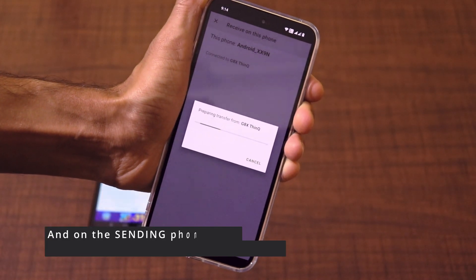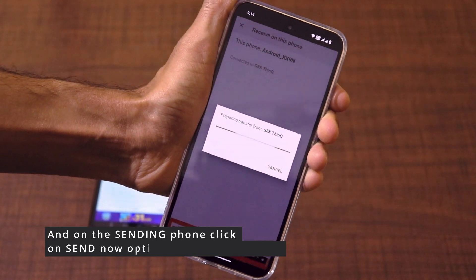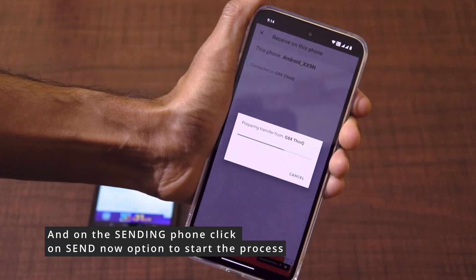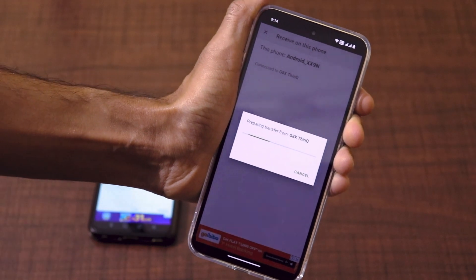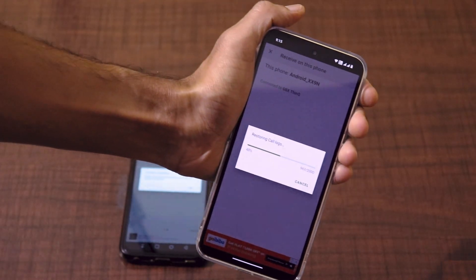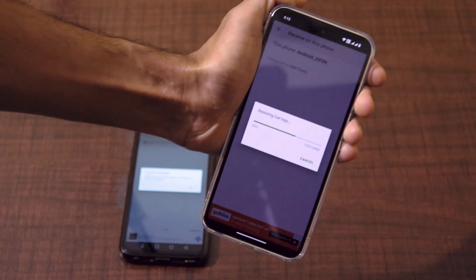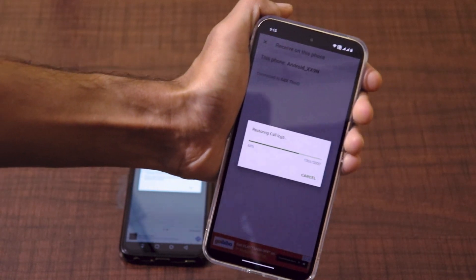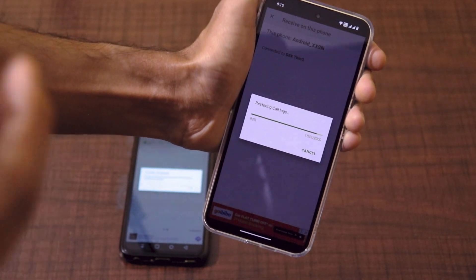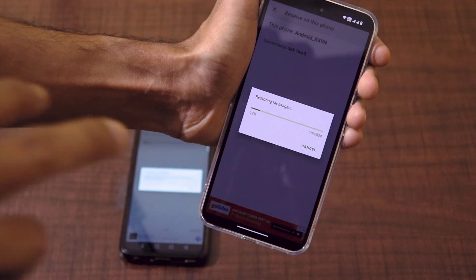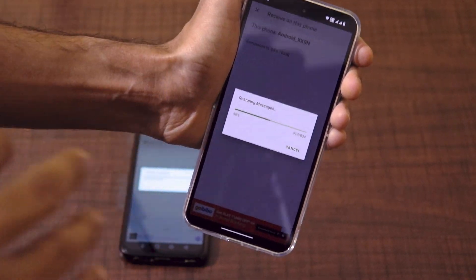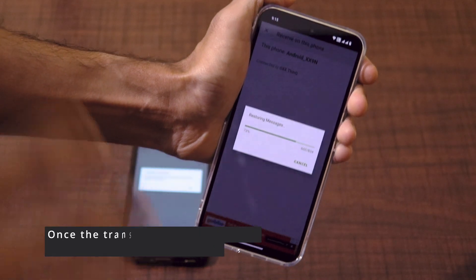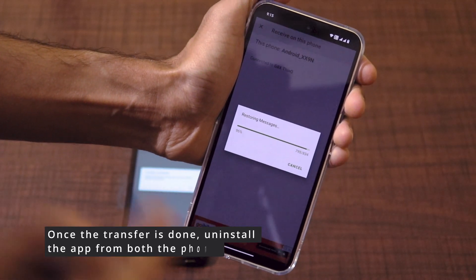It will just ask you to accept and restore, and it will take like a minute or so for the entire process to be completed. All the normal text messages and call records from your old device to the new device will be transferred successfully. You will have to temporarily set the SMS Transfer app as the default messaging app for restoring the messages and call logs.